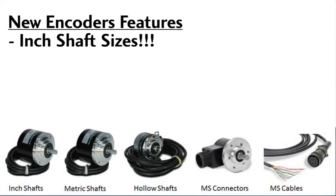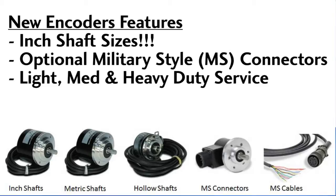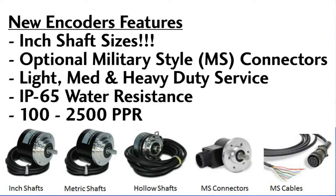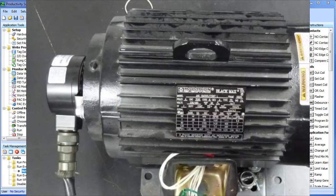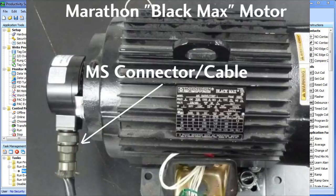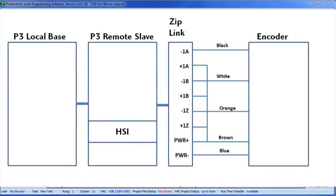These feature inch sizes, optional military connectors, light, medium and heavy duty service models, an IP65 rating for water resistance, and a range of 100 to 2500 pulses per revolution. The military style cable can even be used with the Marathon motors that have built in encoders. The encoder is wired to the P3 remote base like this.